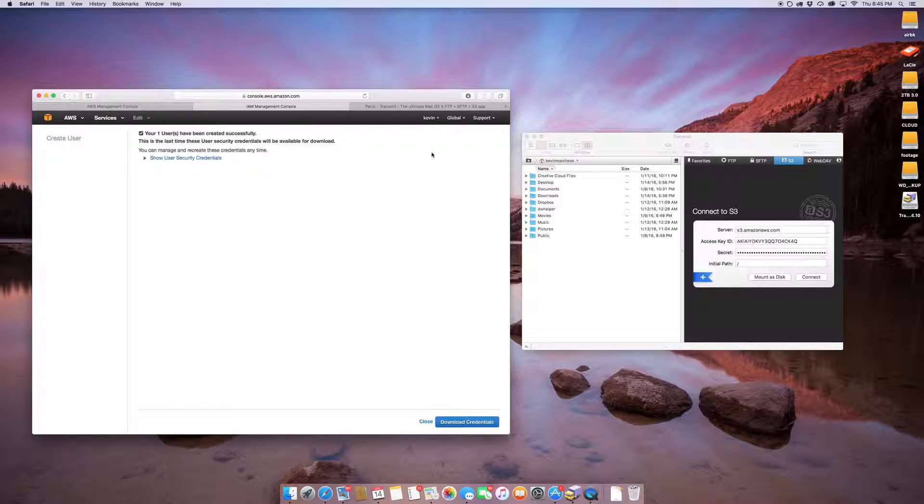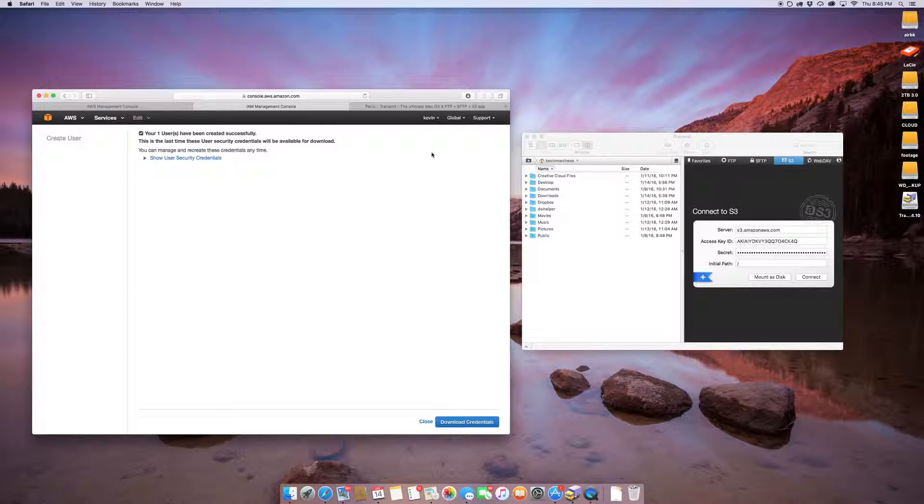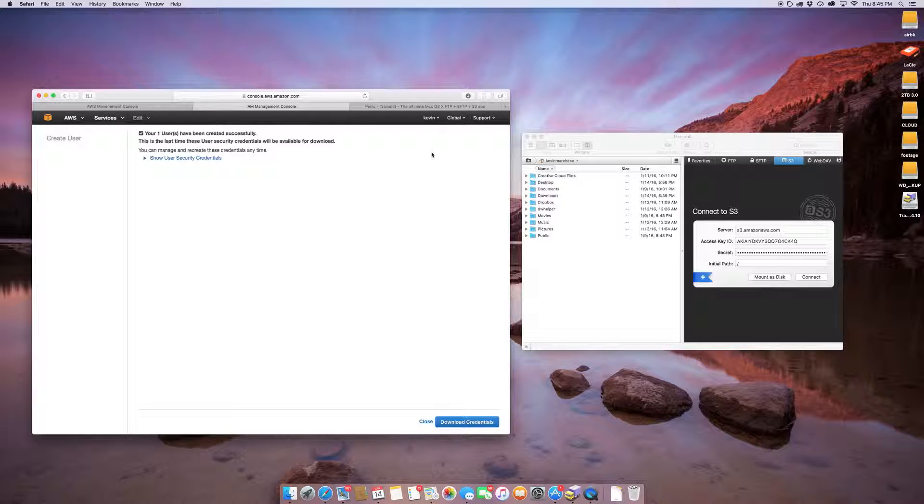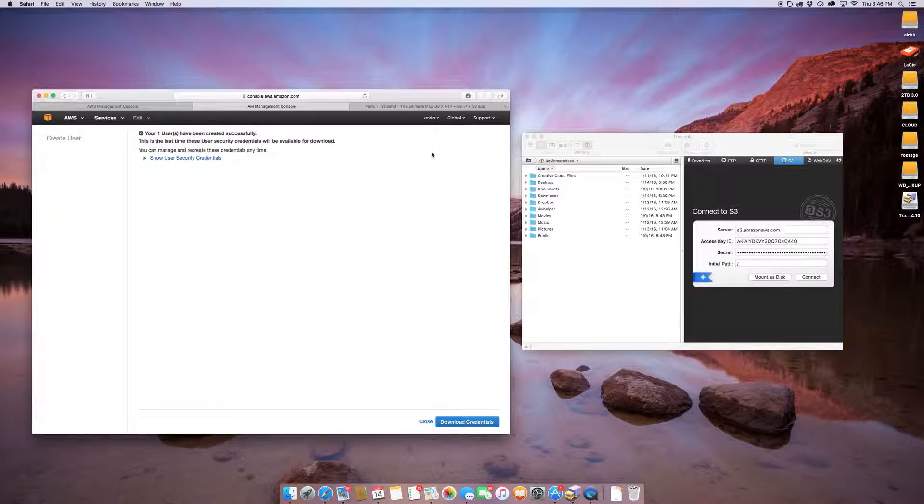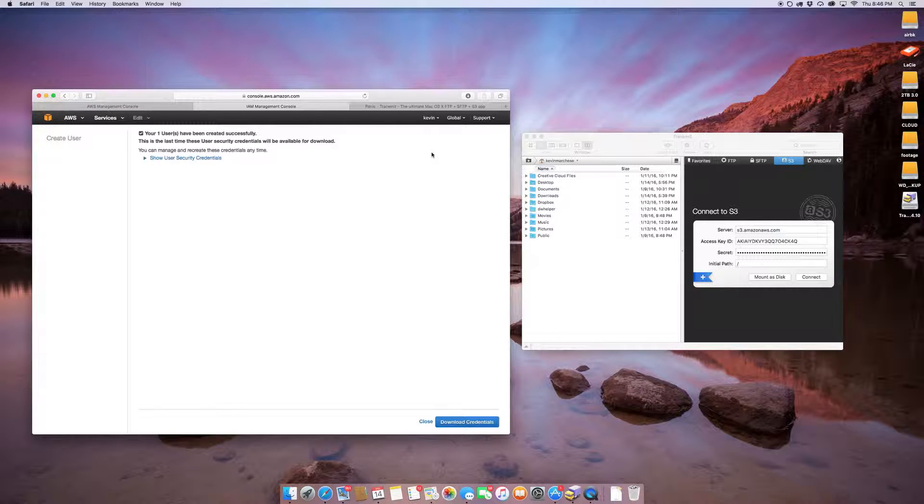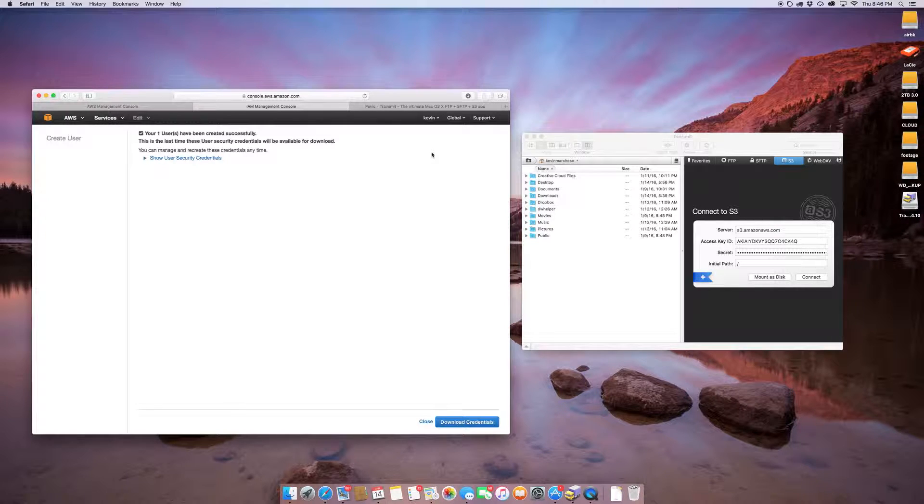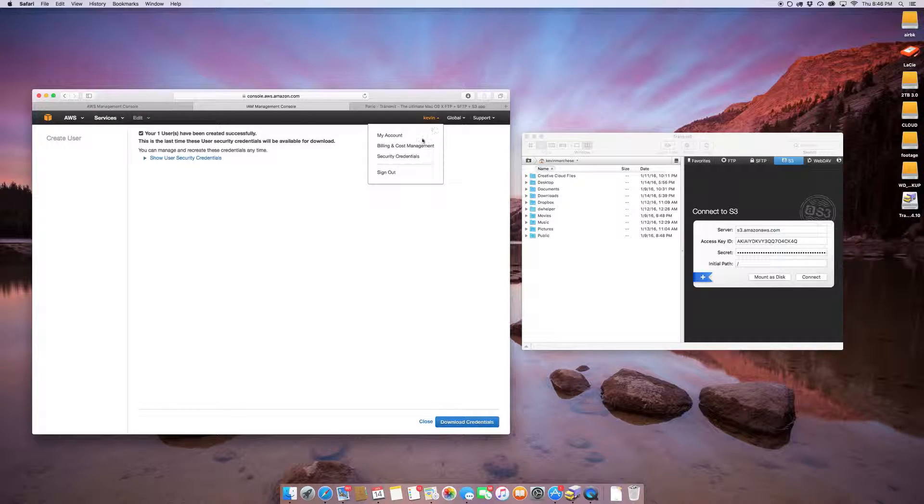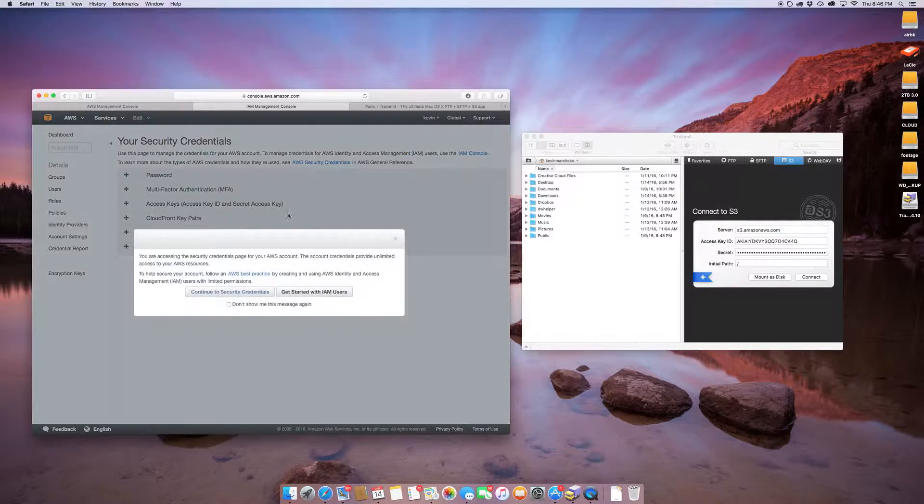I have created S3 buckets in the past, and I was able to make them a website. When I was doing that, I had to attach a policy to it. I was wondering if it worked the same way, and it does.